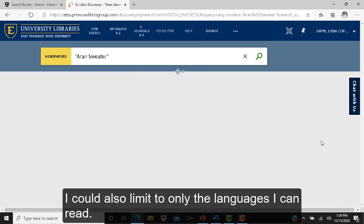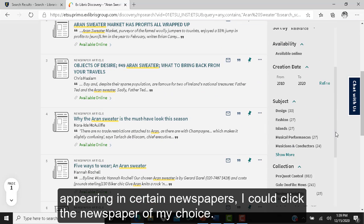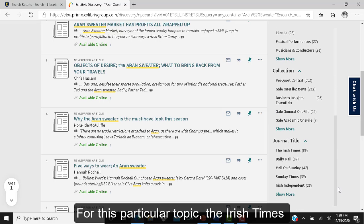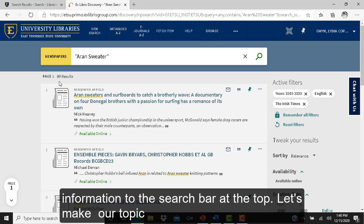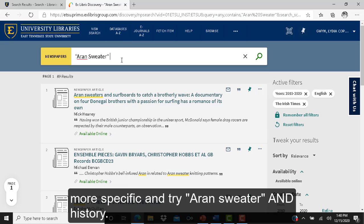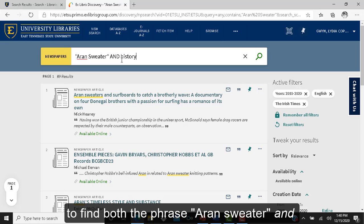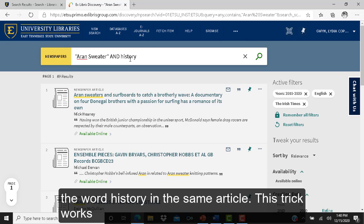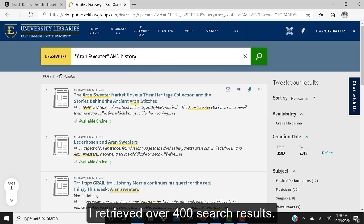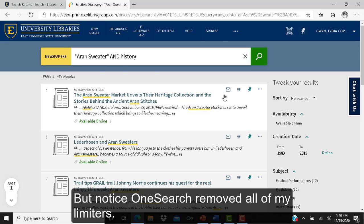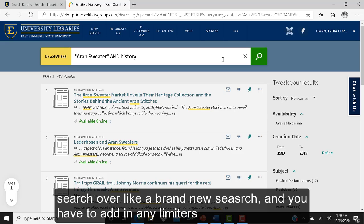I could also limit to only the languages I can read, and if I wanted to limit results to articles in certain newspapers, I could click my choice — for this topic, the Irish Times might be a good option. Another way to narrow results is to add more information to the search bar. I'll try Aran sweater AND HISTORY, with AND in all caps to tell OneSearch to find both the phrase and the word in the same article. Note that whenever you add new information to the search bar, OneSearch starts your search over and removes any limiters you had added.